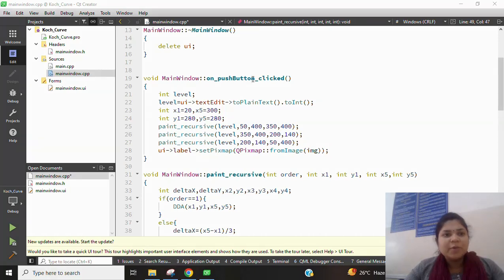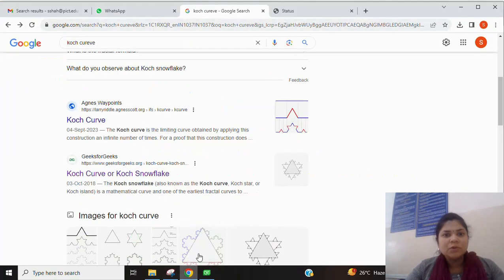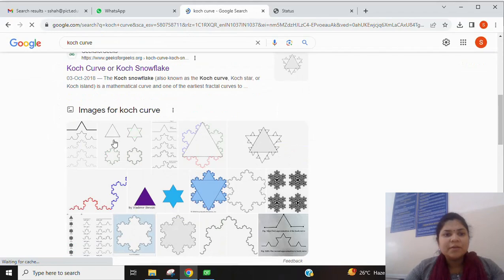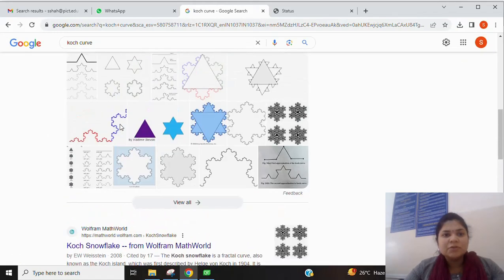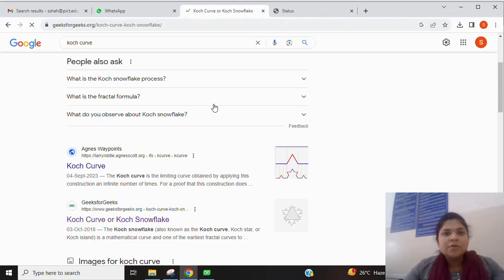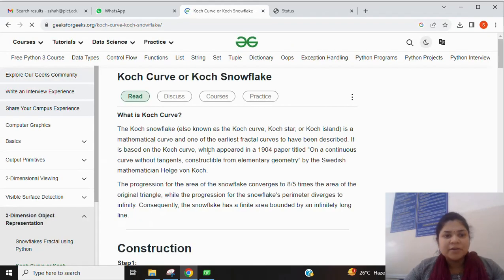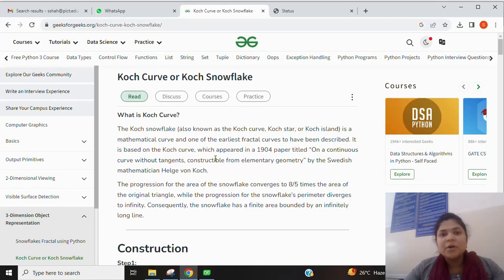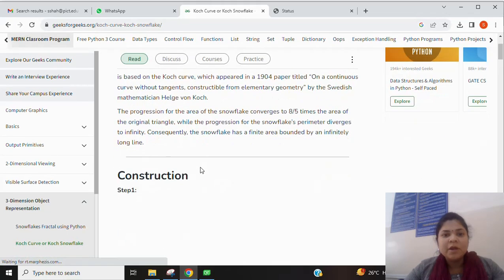Good morning students. Today we are going to discuss the Koch curve and how we are going to implement it using Qt Creator. First of all we have to understand what the Koch curve is. The Koch curve comes under fractals — it is a mathematical curve and is the earliest fractal curve to have been described.